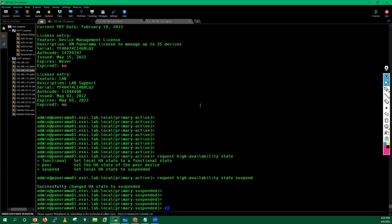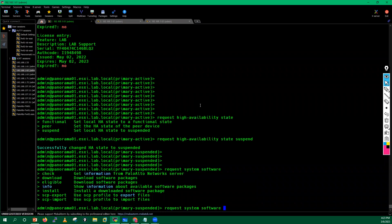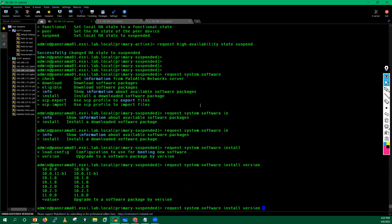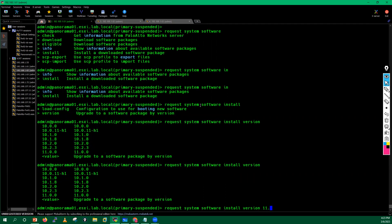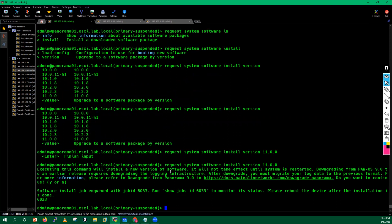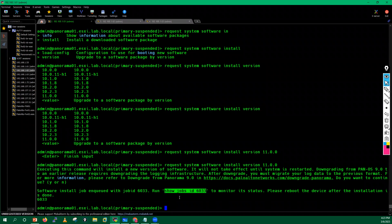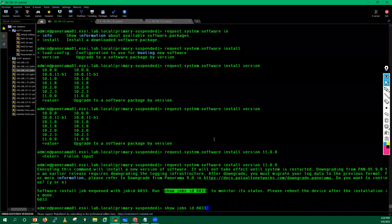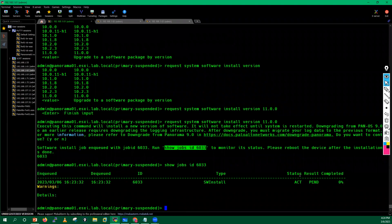Now I will start upgrading the primary Panorama (Panorama 1). Since I already downloaded the image, I will run 'request system software install version 11.0.0'. The system will warn: 'This will install a new version; it will not take effect until the system is restarted; downgrading from this release requires downgrading the logging system.' Confirm with Yes — the software install job is now queued. You can run 'show jobs all' to check status. After installation, you must manually reboot.